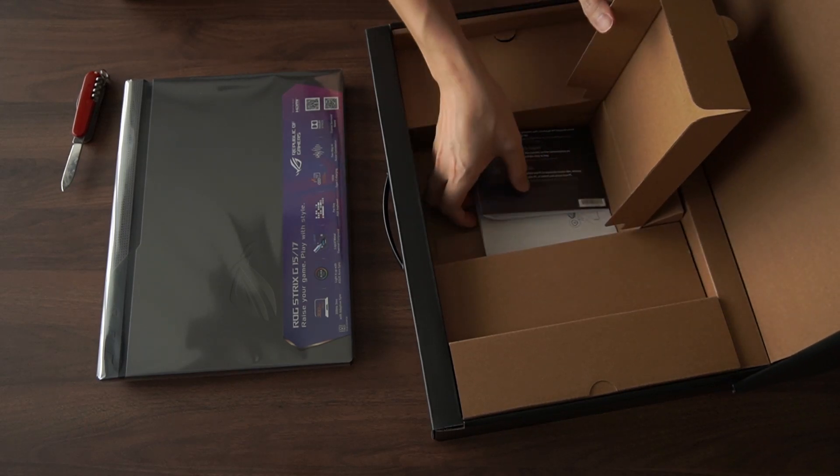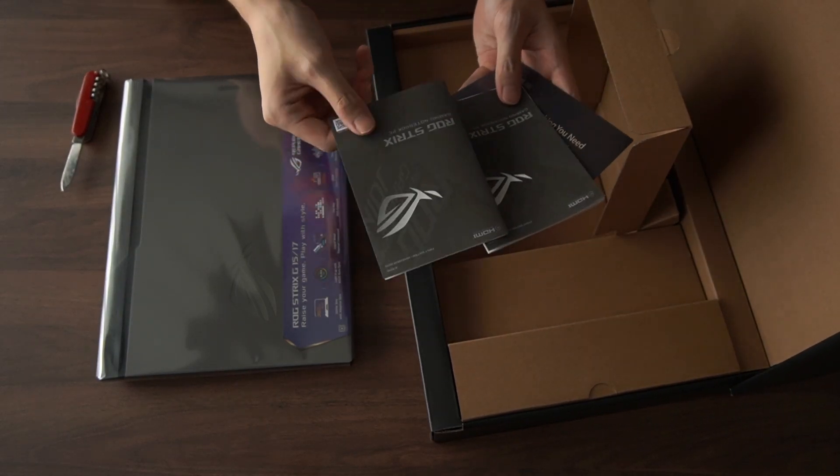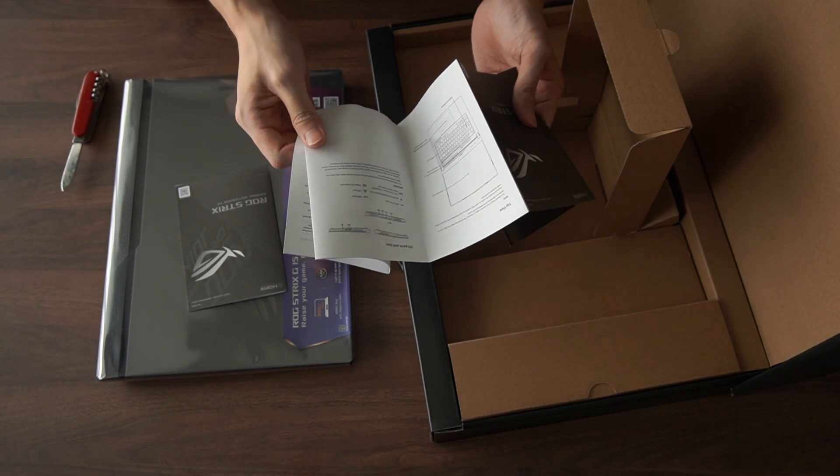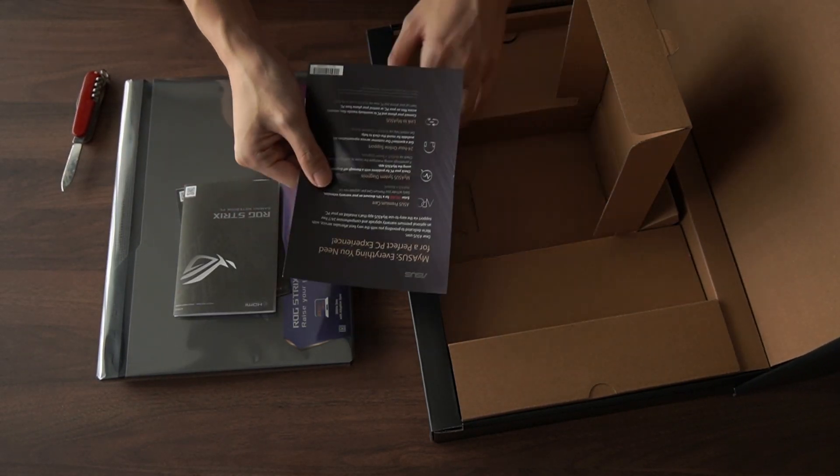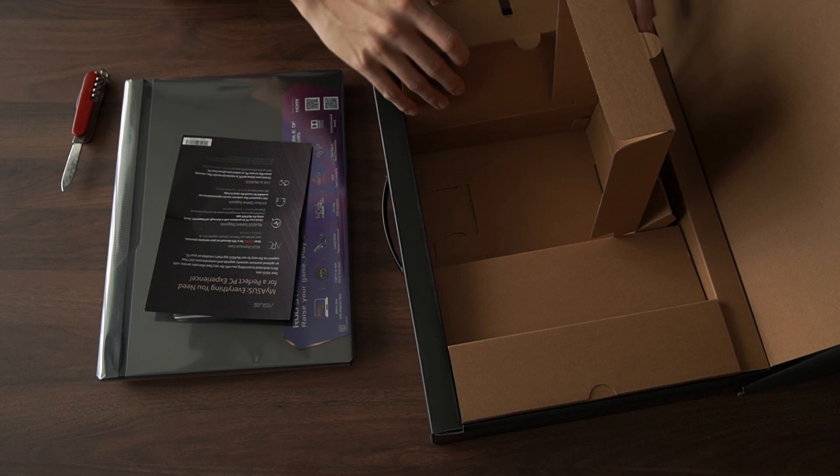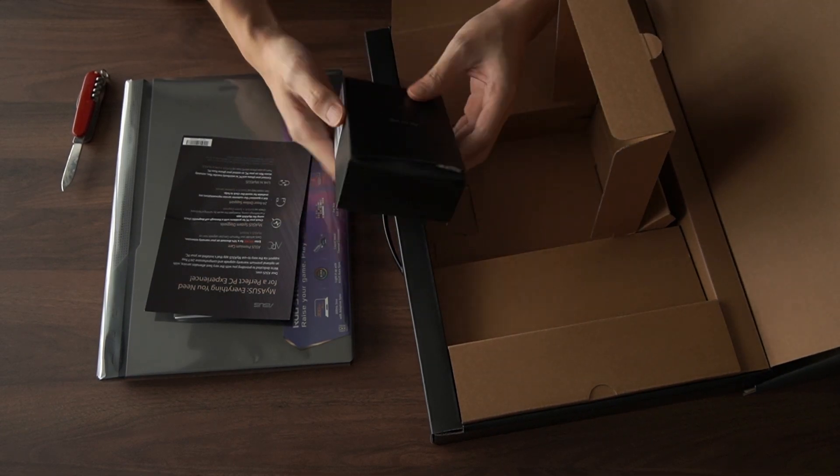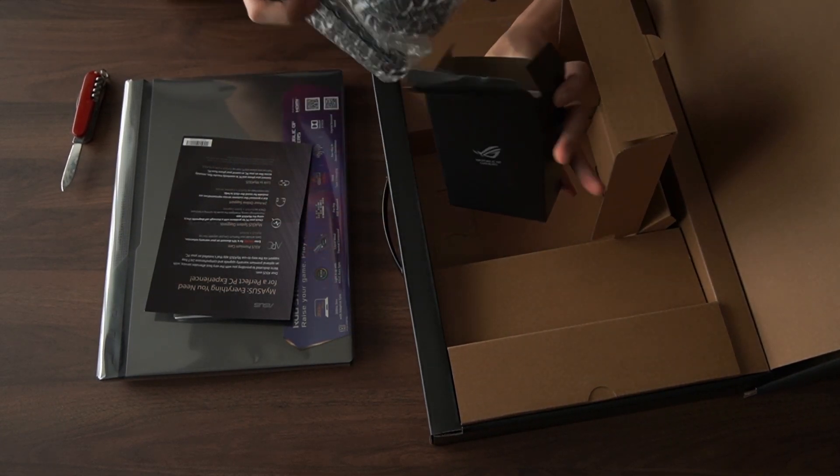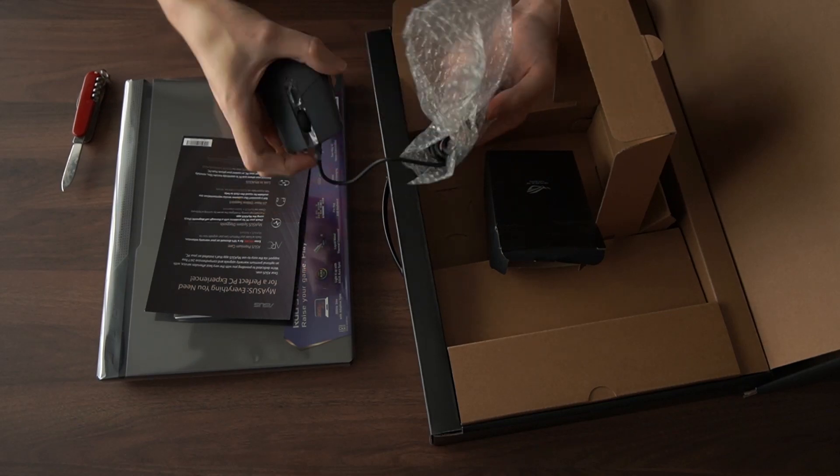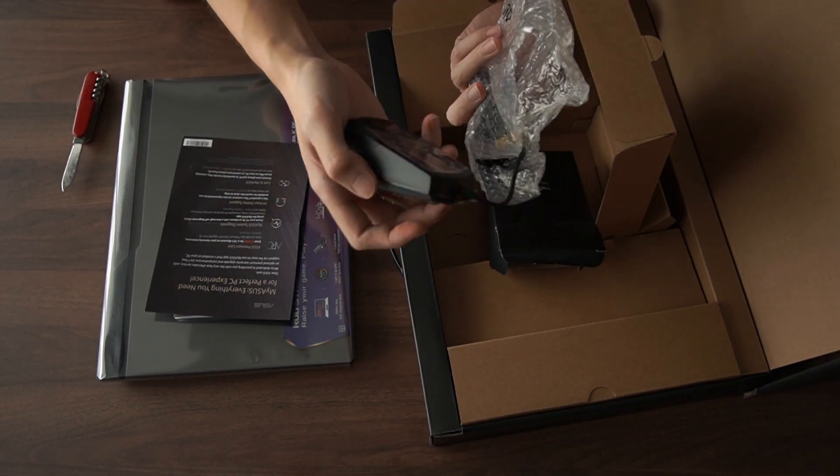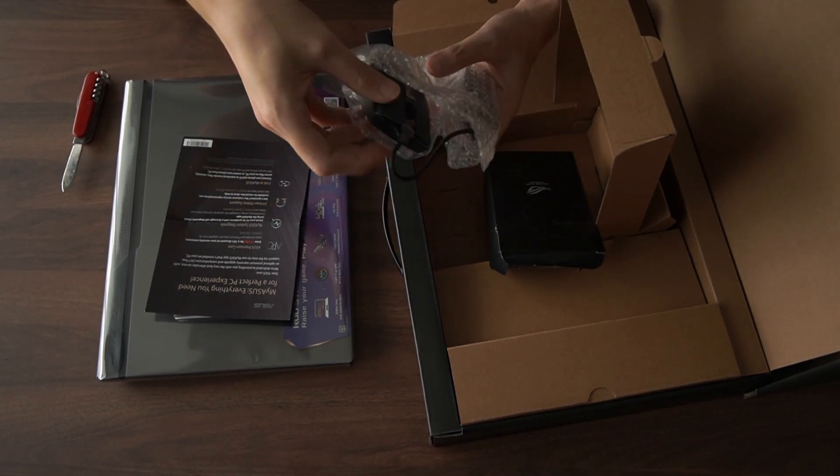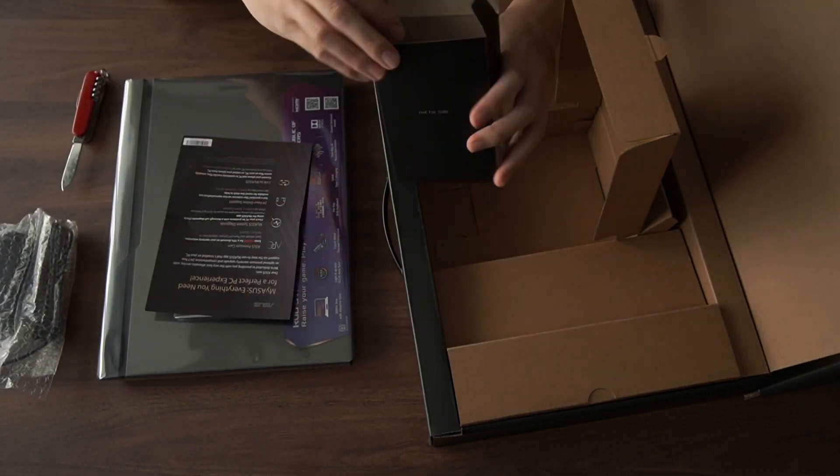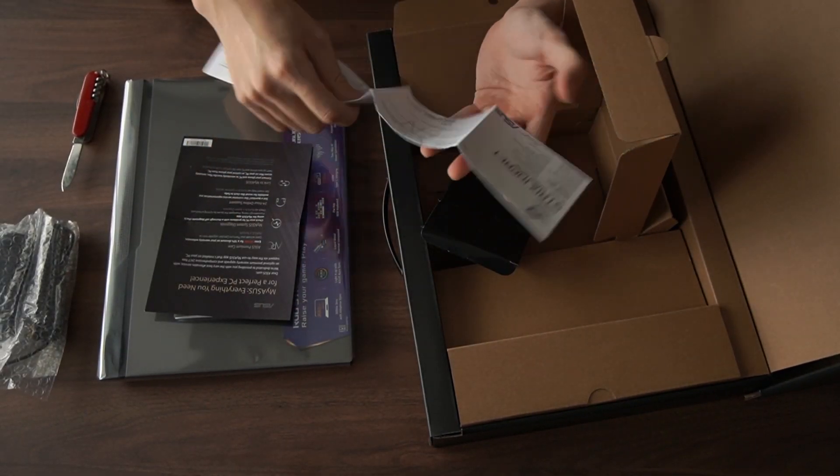Over here we have a couple of user manuals, your warranty card, and a couple of ASUS support stuff. I'm pretty surprised that they include a free mouse for you. This is a Strix Impact mouse. If you do not have any mouse, it's a pretty good deal if you get this laptop.